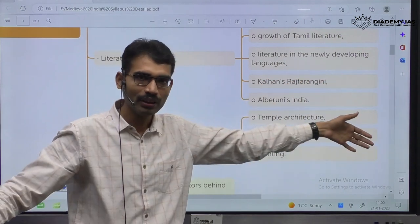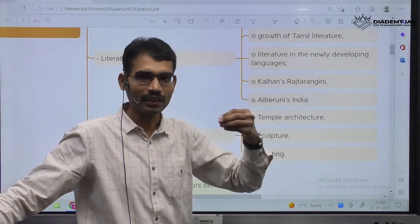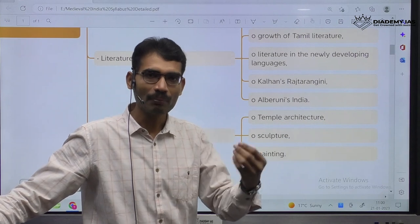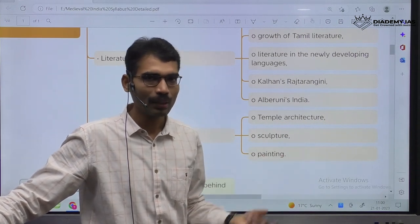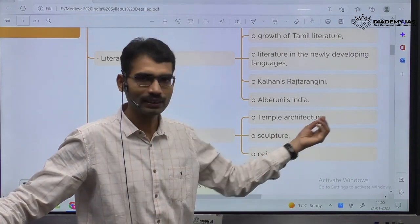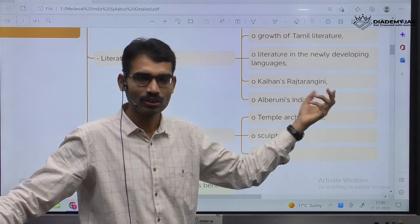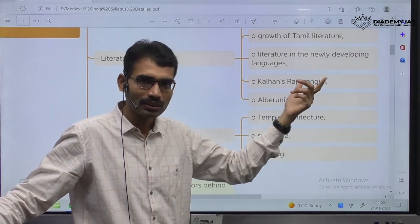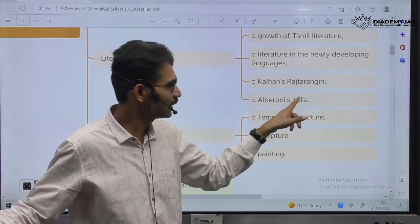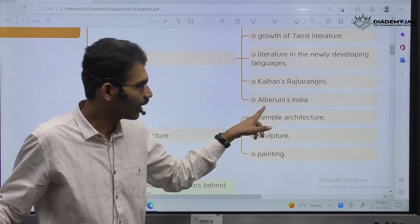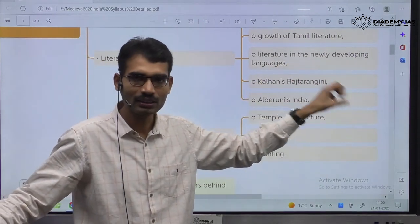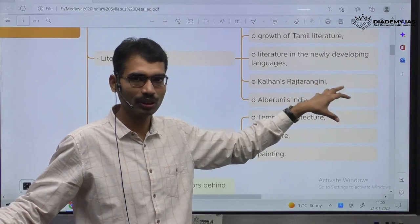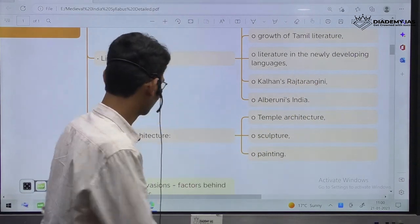He is from Central Asia. He came to India and observed — it is like during Mauryan time period, a Greek ambassador called Megasthenes came and wrote a book called Indica. In the eyes of a Greek person, what is the condition of India? Same is the case — Al-Biruni has observed certain things about India, and UPSC always asks very important questions on this.